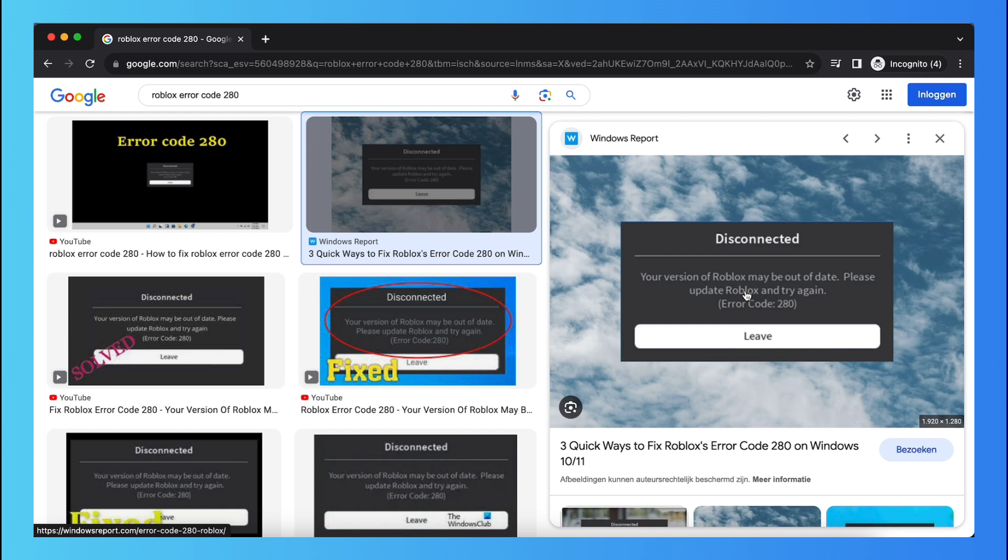So if this error still pops up and you cannot update the game for some reason, you need to uninstall Roblox. So you just need to delete it. It's important to say that Roblox will not delete your data but it's just...